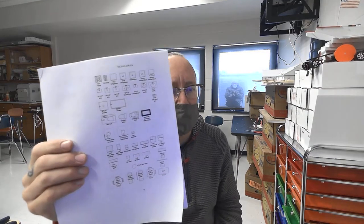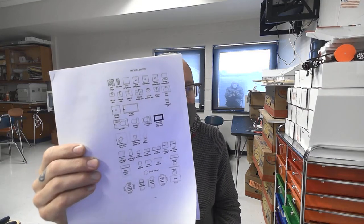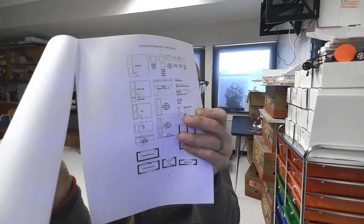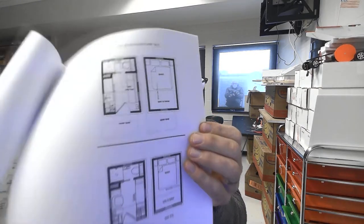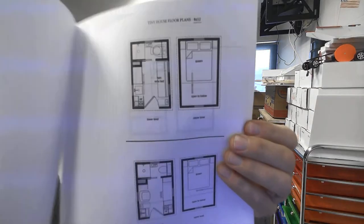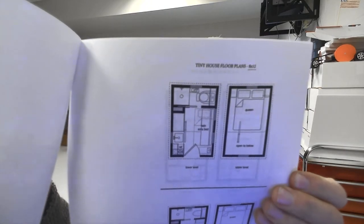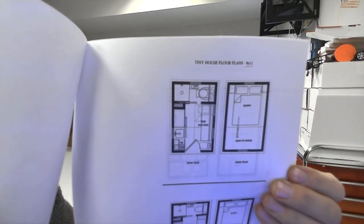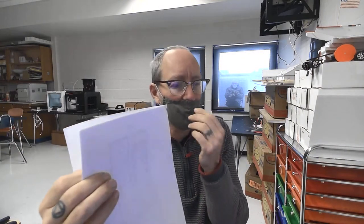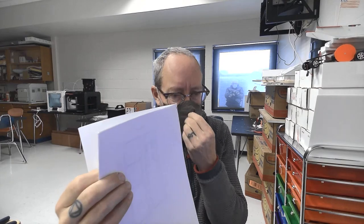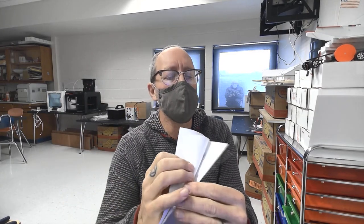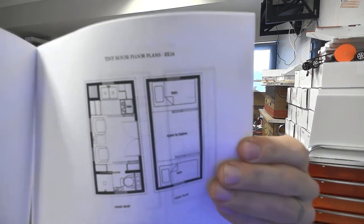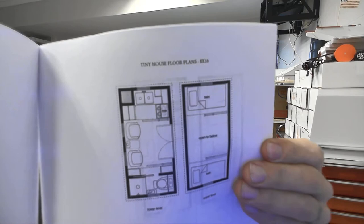All right, this is a video for doing this packet of tiny house drawings. I need to show you some things so you can know how to do it. These are 8x12, so there's a number of drawings here that I want you to recreate on graph paper.